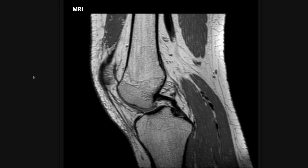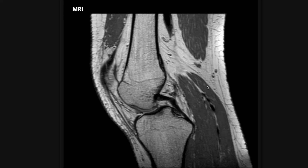In this video, I'm going to walk you through my basic approach and search pattern when reading an MRI of the knee. This is meant to serve as a basic and introductory approach to reading this kind of study, that you can then build on as you get more reps looking at more knee MRIs.